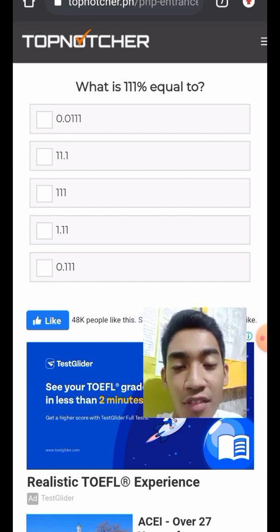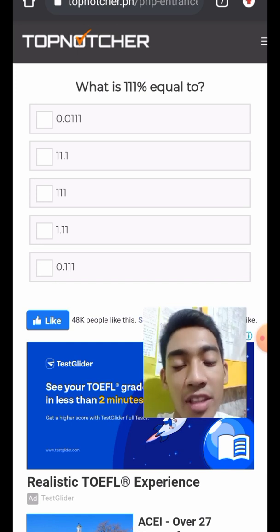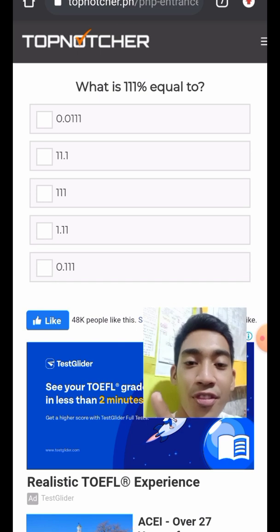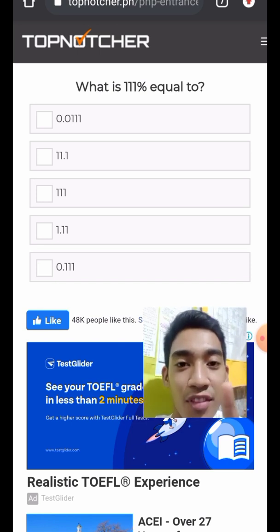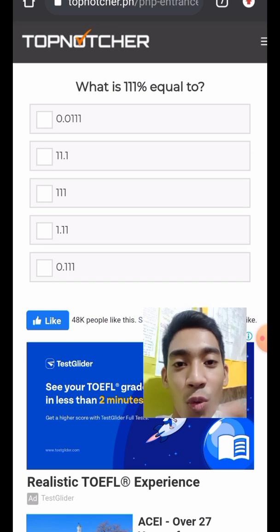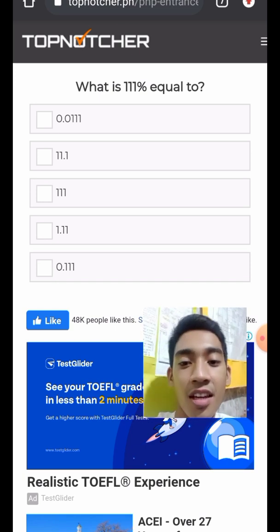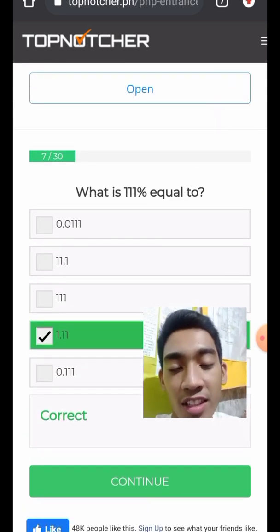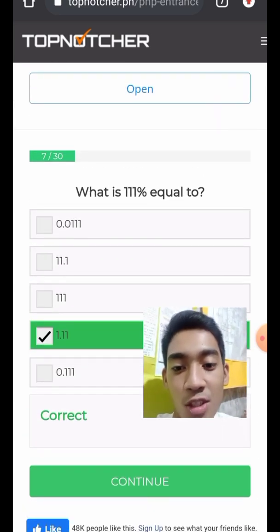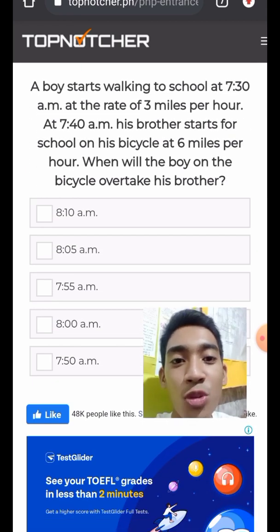Question 8: What is 111% equal to? Move the decimal point two places to the left from 111, giving 1.11.